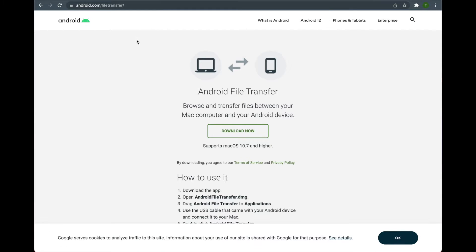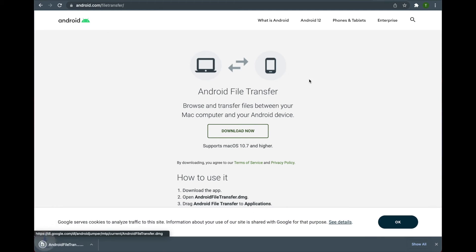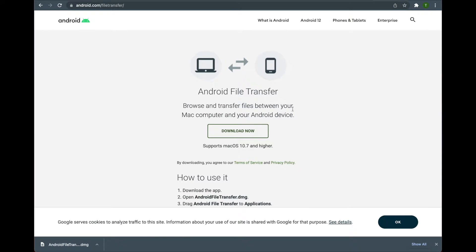To download your Quest videos to your Mac, we first will need to download the Android File Transfer app. The link is down in the description below.